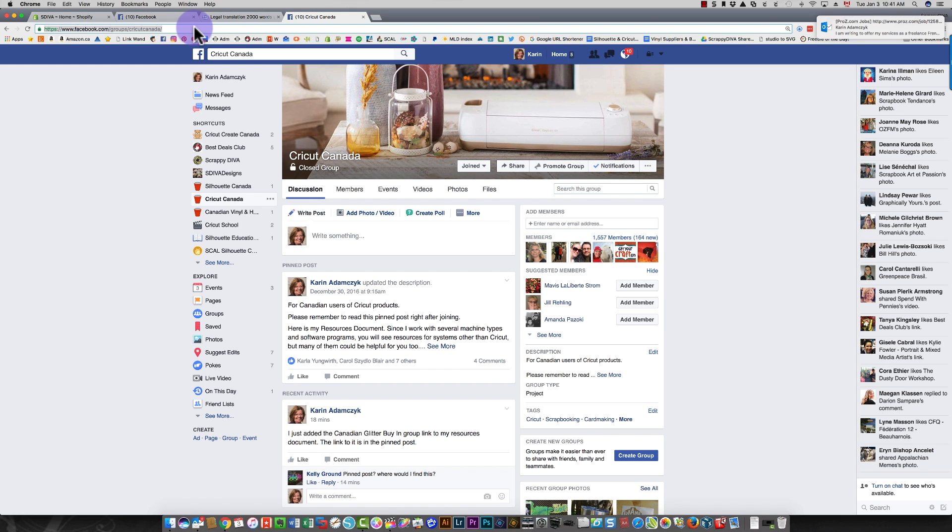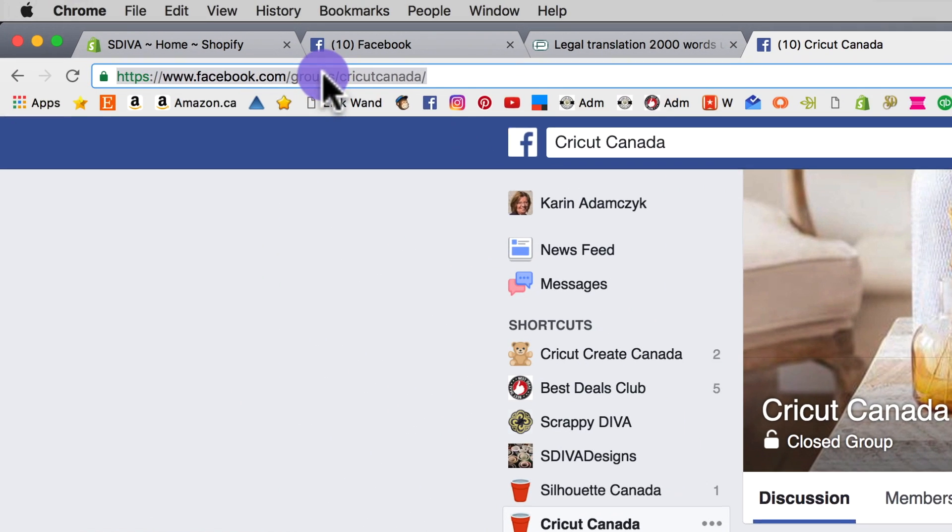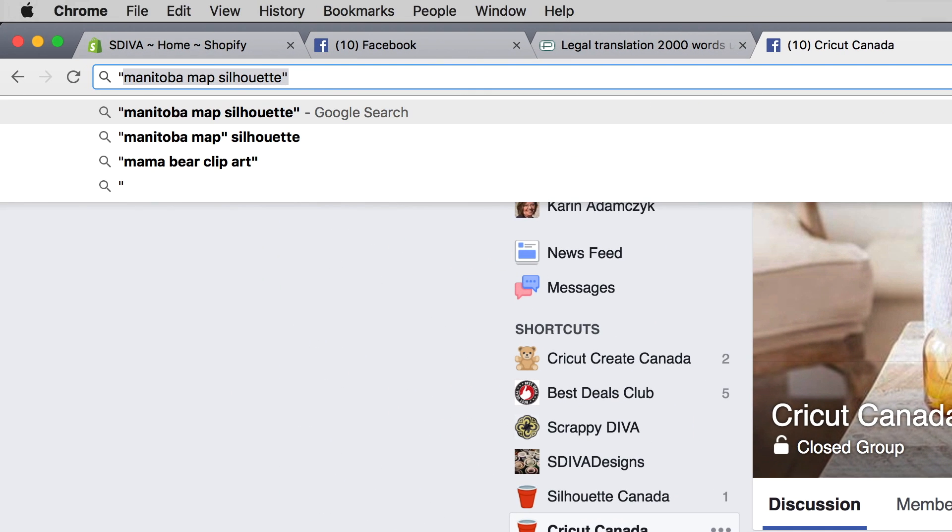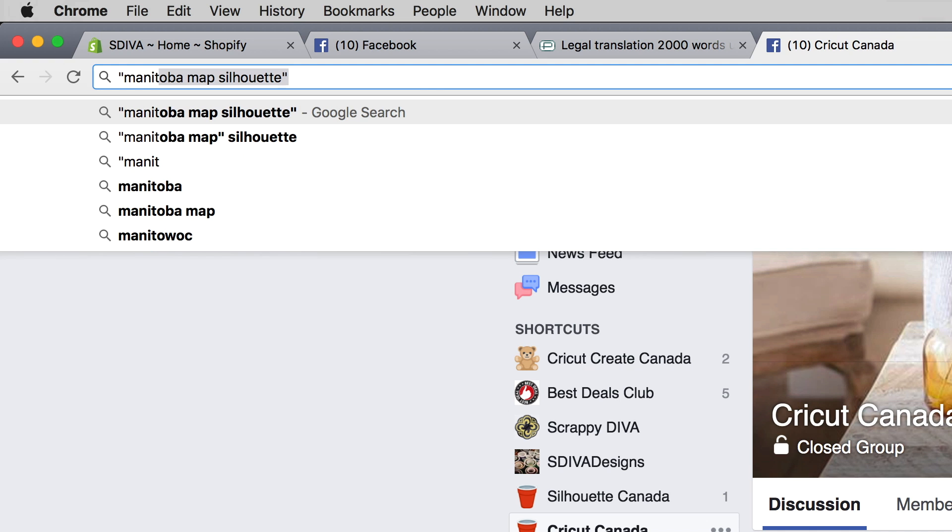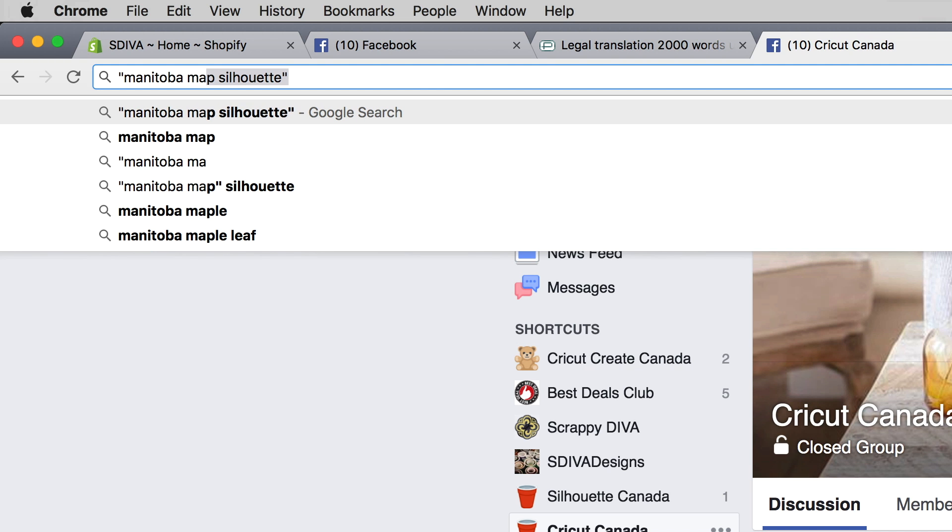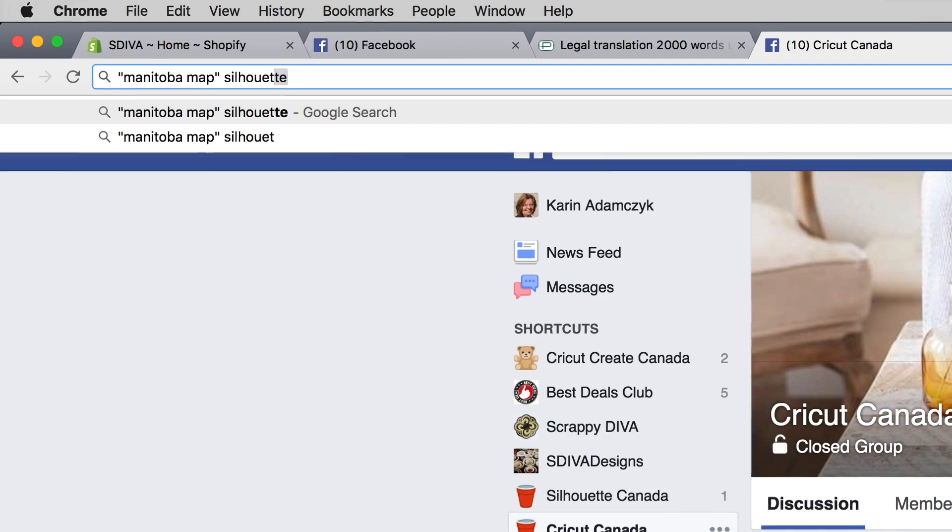So the way that you would do that is in your search bar up here. Type a quotation mark, then type Manitoba map, type the closing quotation mark, and then the word silhouette.